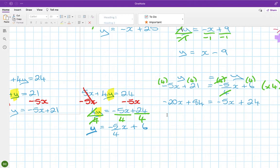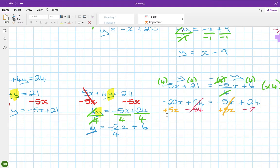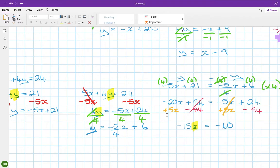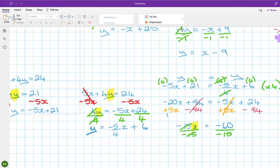Tidying up: move the minus 5x to the left by adding 5x, giving minus 15x on the left. Move 84 to the right by subtracting 84, giving minus 60. So minus 15x equals minus 60.